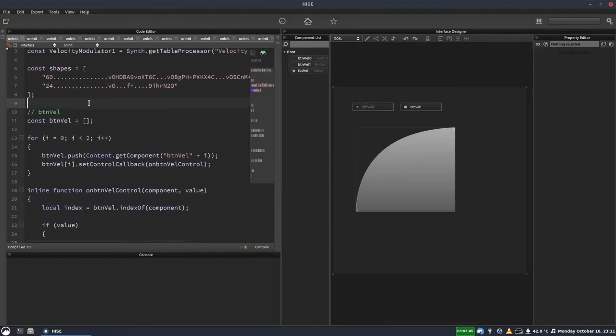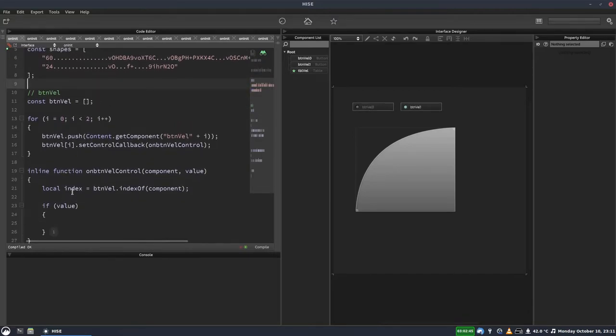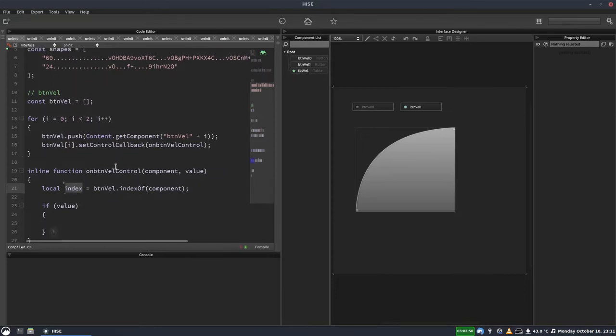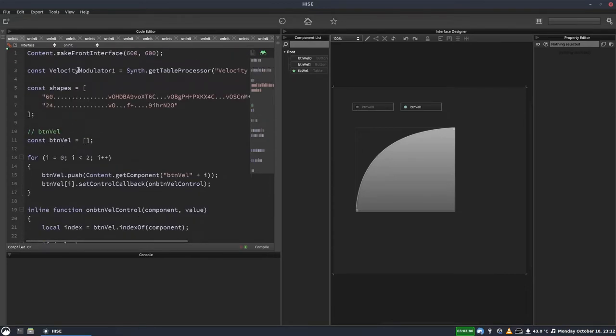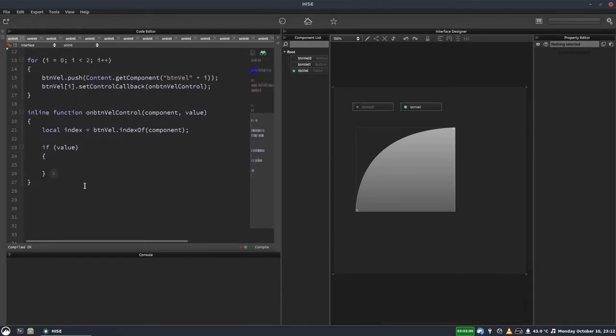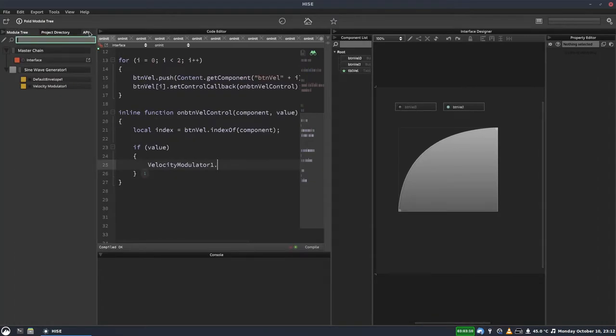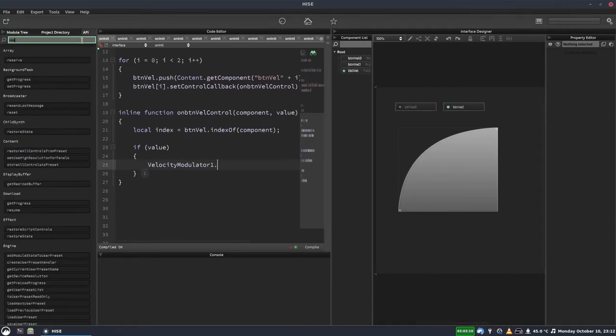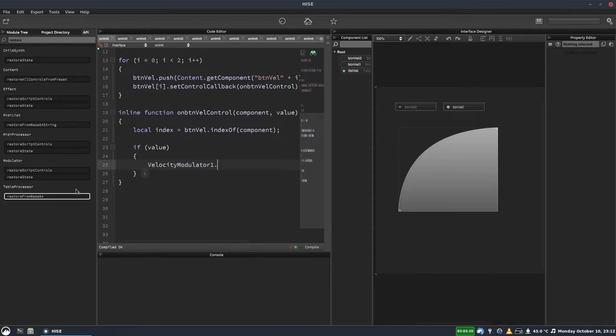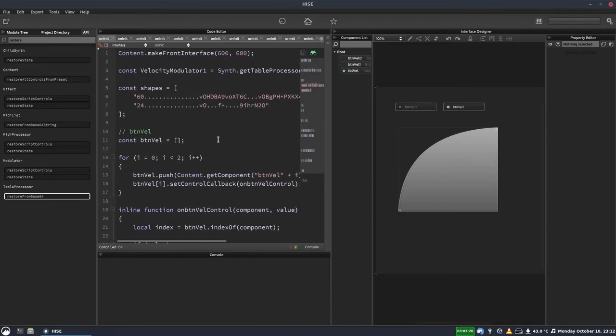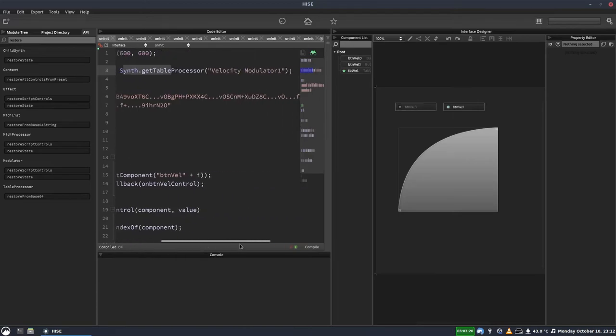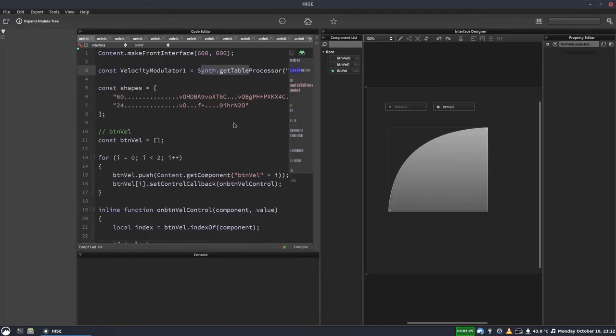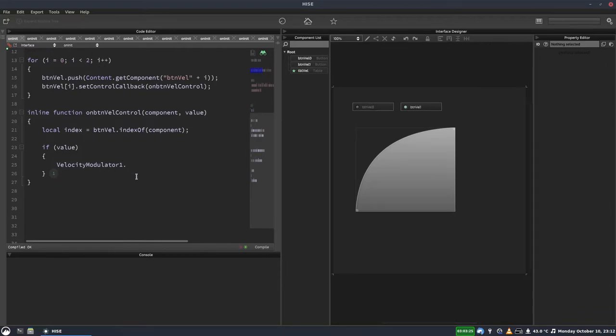So hopefully you can see already that we've got an index here from our buttons array, and we've got two things in our shapes array, so we can use the same index. So we need to get our velocity modulator one. Let's just paste that down there. And the function we need, let's just look that up. That's in here. I think it's restore from, that's the one. Restore from base 64. This function here. And this only applies to table processors, which is why we needed to use this function here, synth.getTableProcessor.